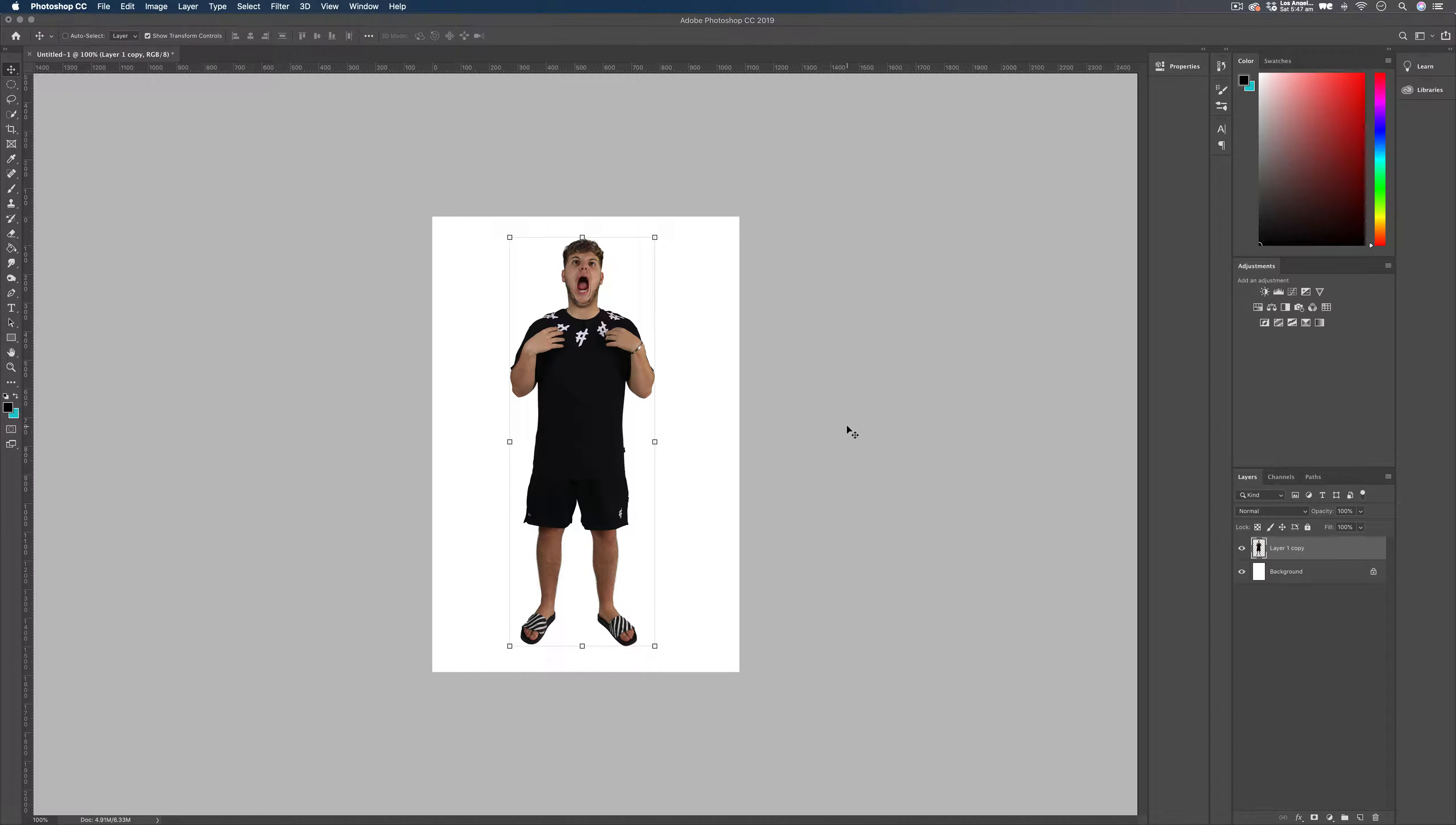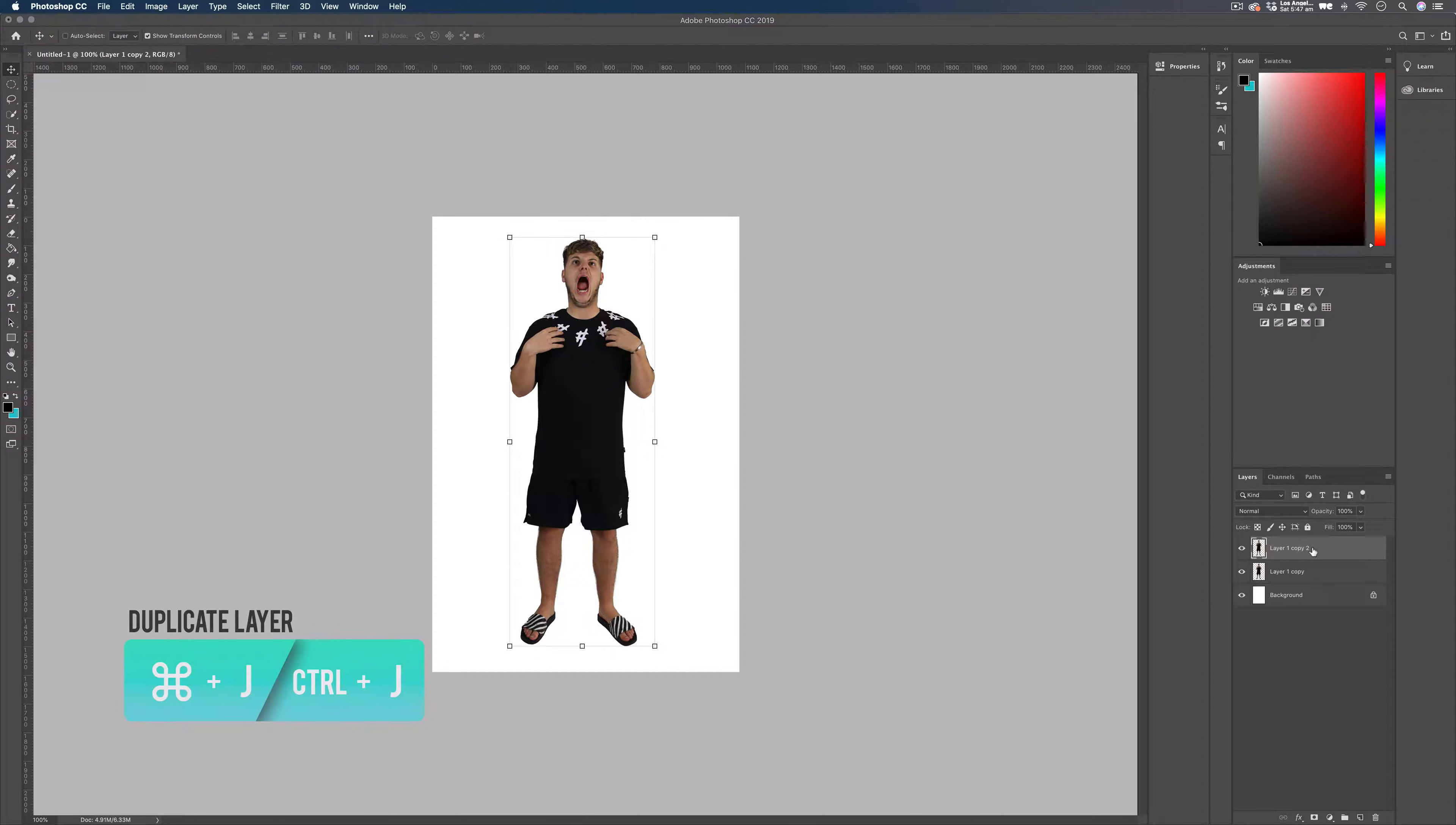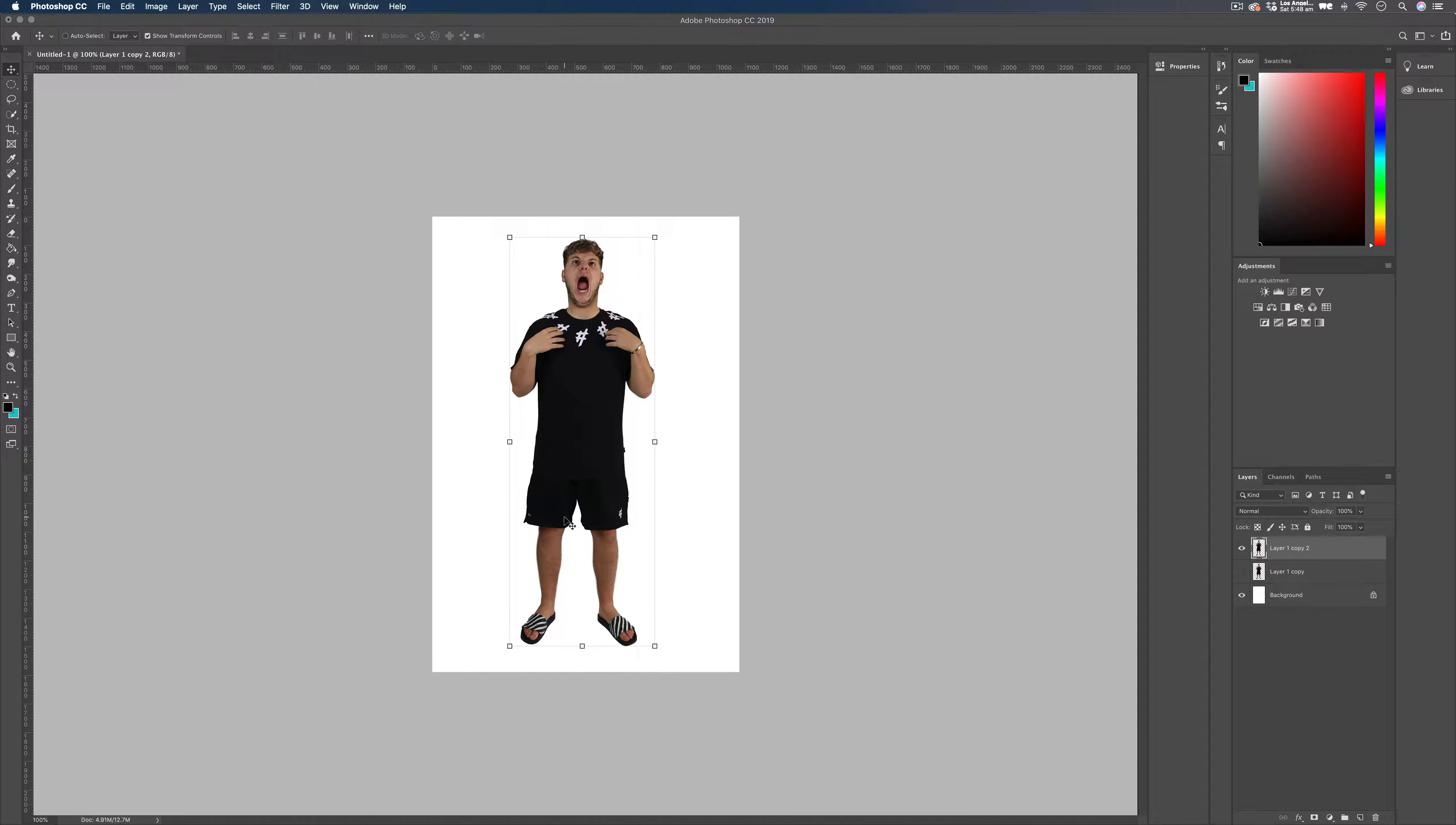Okay, so to start this simple effect, the first thing you need to do is have two versions of your layer of your image. So once you've clicked on your layer, just press Command-J and that's going to duplicate it and you have two now. And we're going to hide the one underneath and just work on the one on top.